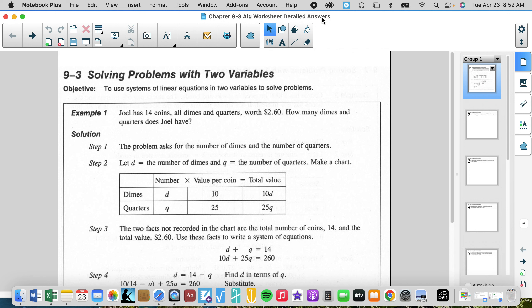Here's example one: Joel has 14 coins, all dimes and quarters, worth two dollars and sixty cents. How many dimes and quarters does Joel have? Can you see that there are two equations? Can you write two equations with two unknowns — dimes and quarters? We know Joel has 14 dimes and quarters, so d plus q equals 14, where d represents the number of dimes and q represents the number of quarters.